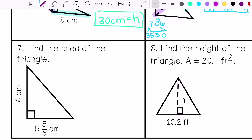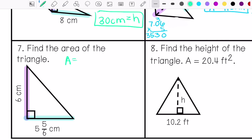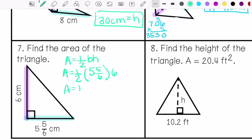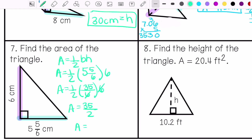Number 7 says find the area of the triangle. This is my base, this is my height. My area is 17.5 centimeters squared.